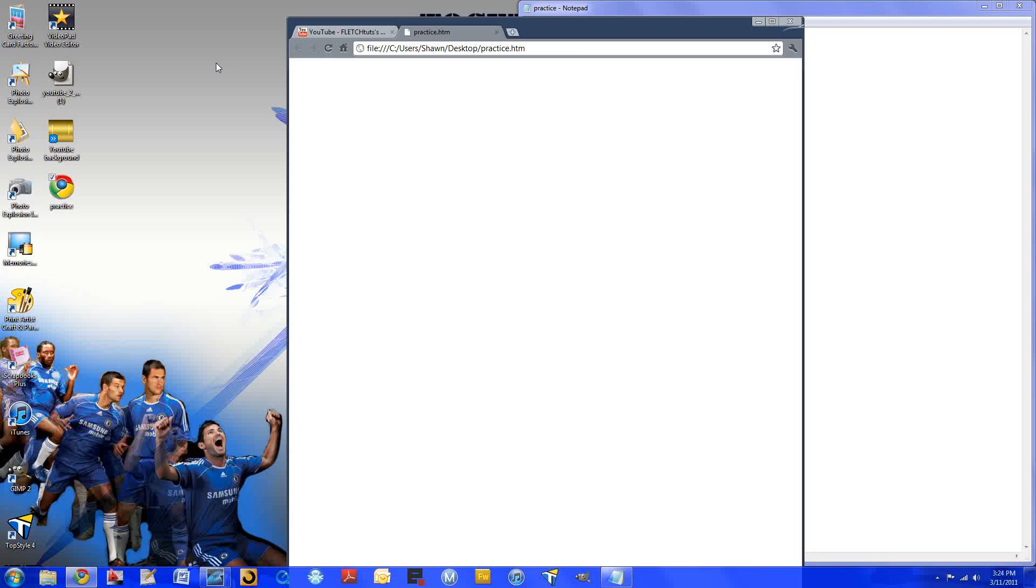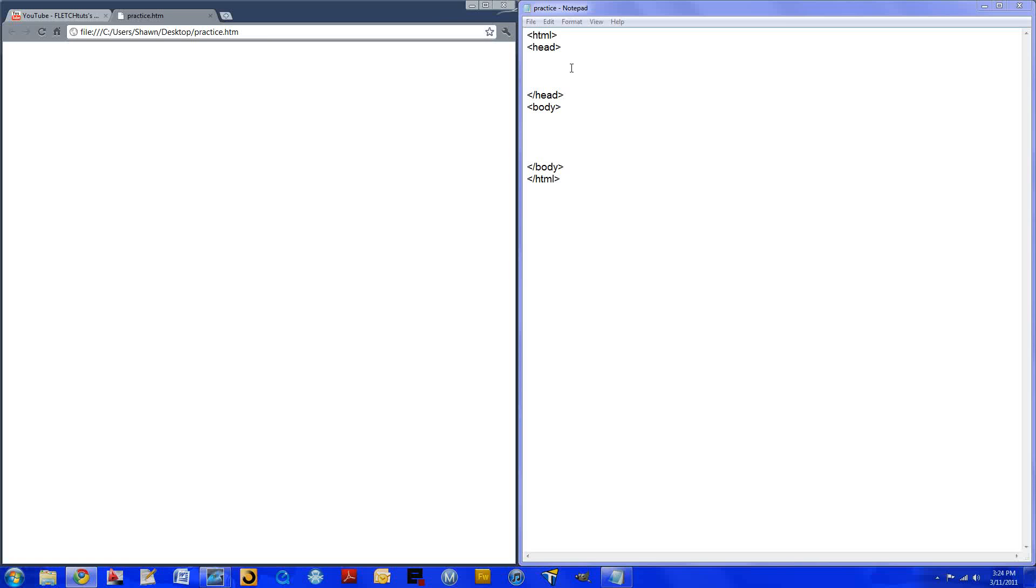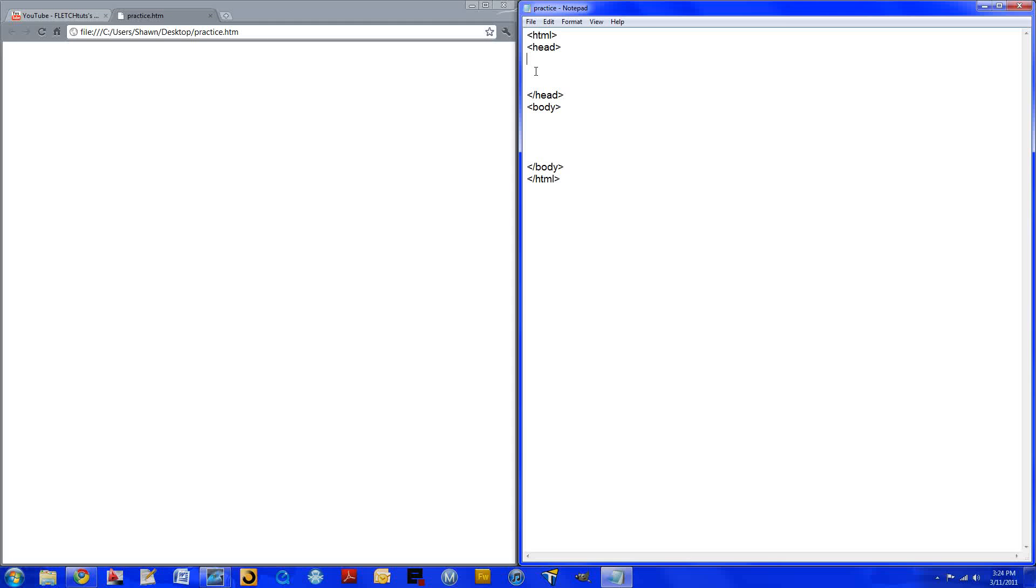So let's go ahead and get back to our webpage. Let's add a title. A title is something like this where it says YouTube dash Fletch Tuts. You can see ours says practice HTML but we don't want it to say that.